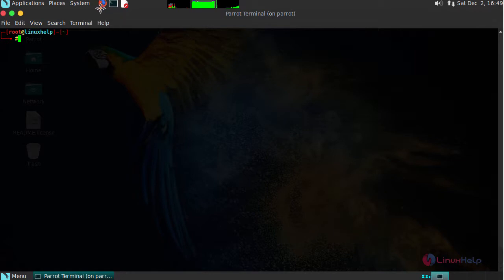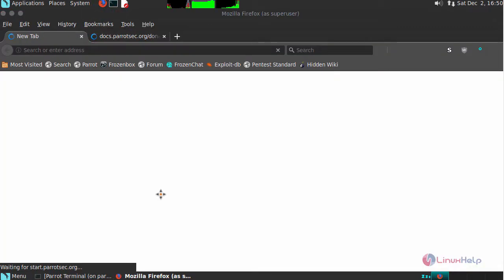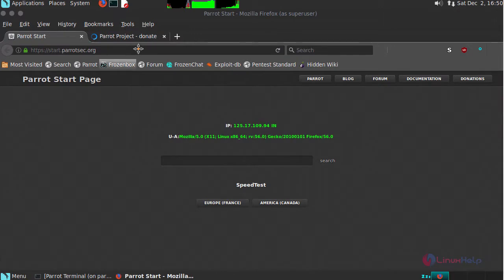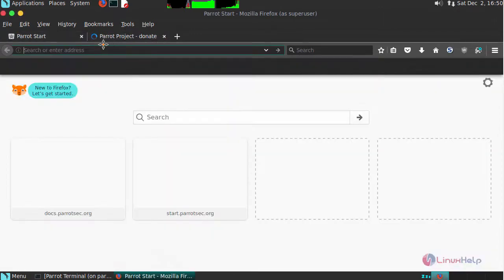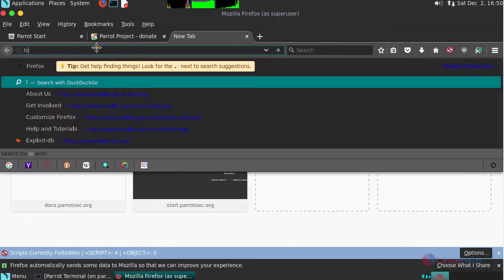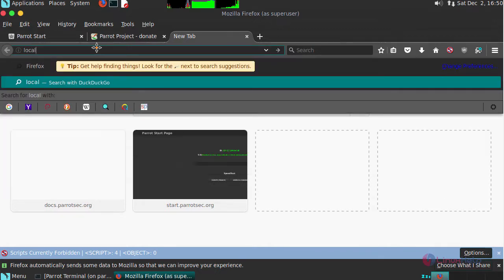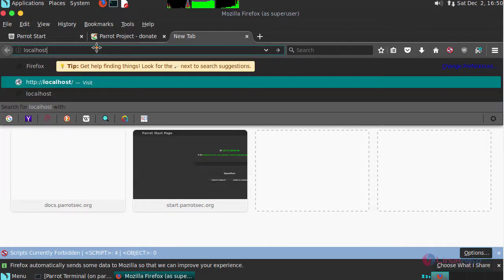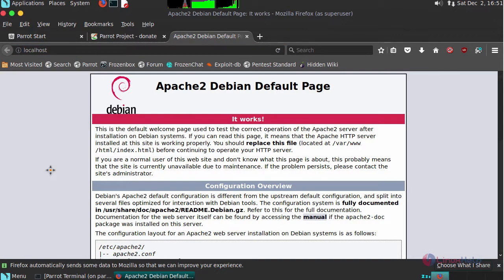Now switch to your browser. And in order to check your Apache web server is running, just simply type in your browser, your IP address or your domain name. In order to view your Apache page, next switch back to your terminal.